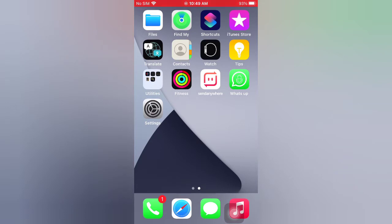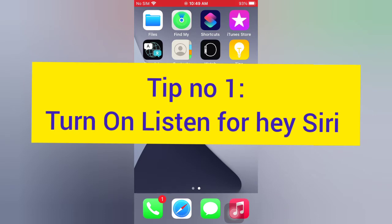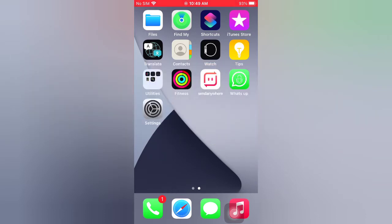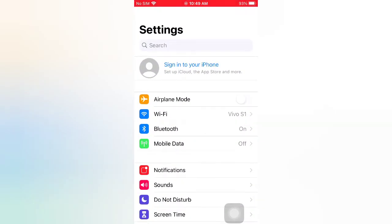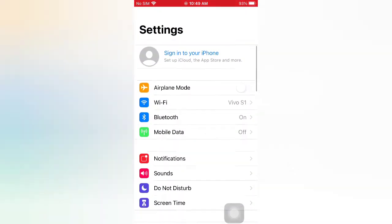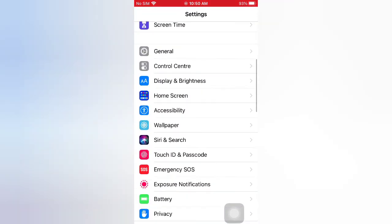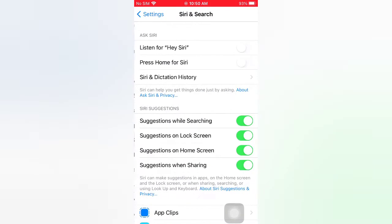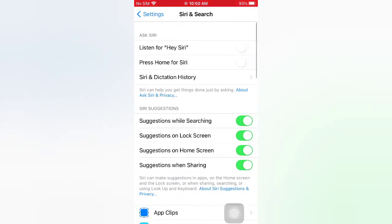Tip number one: turn on Listen for Hey Siri. Open the Settings app on your iPhone. On the Settings page, scroll down, tap Siri and Search, and turn on Listen for Hey Siri.